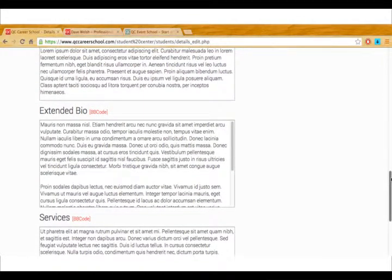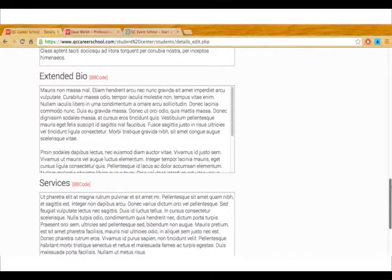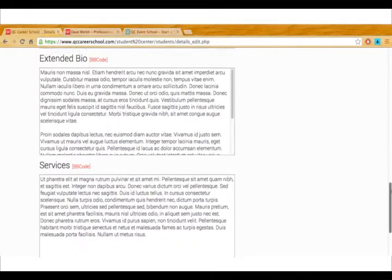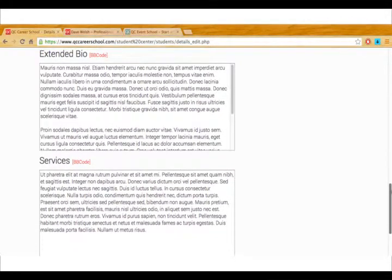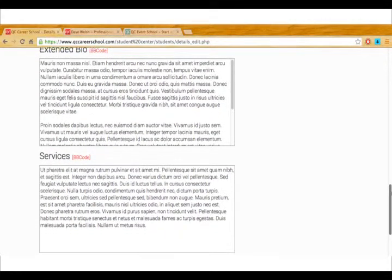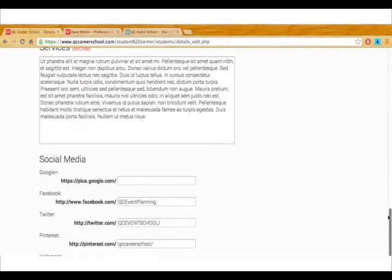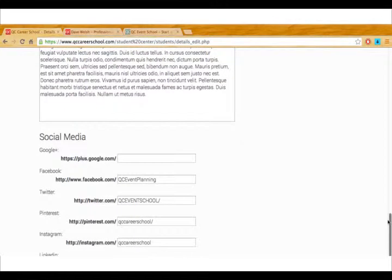As you move down you'll see you have an opportunity to put in the services that you offer and then at the bottom here your social media pages.